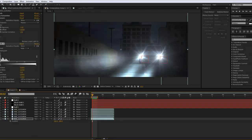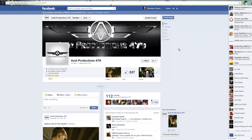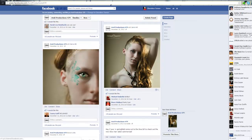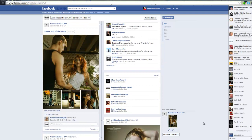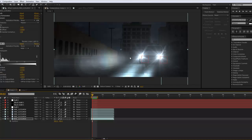First of all, go check out the Avid Productions 479 Facebook page at facebook.com/AvidProductions479, like us, subscribe to our YouTube. Also subscribe to Tutorial Grid because we try to do a lot of things that video people should do.